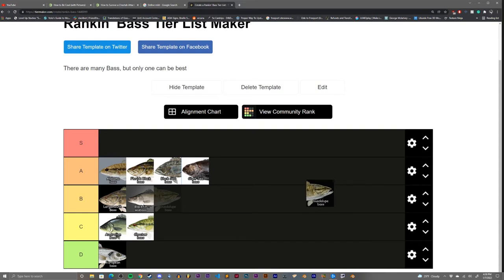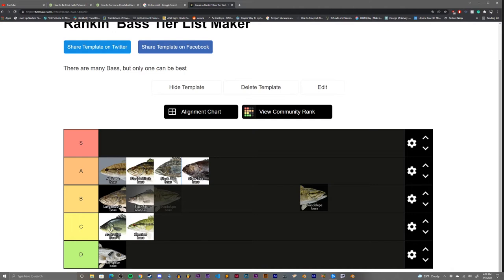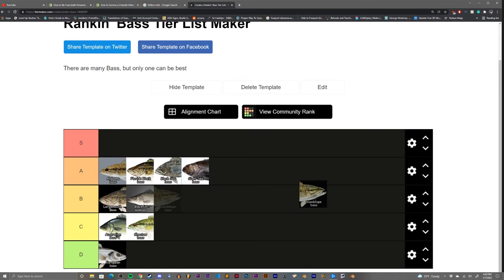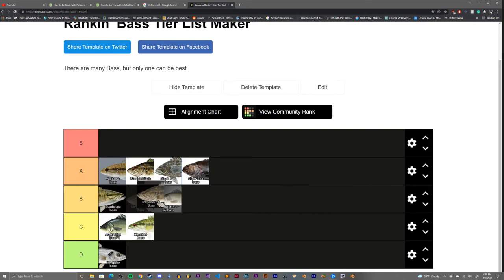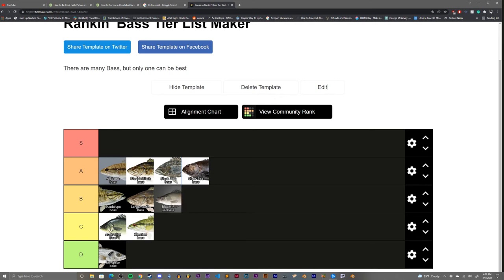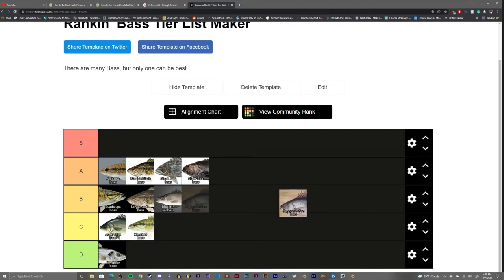The Guadalupe bass. Similar face structure, a little bit more refined, I think, to the largemouth bass. Similar coloration to the largemouth bass and the Florida black bass. I'm going to put it in B tier, right above the largemouth. Pull the blackfin back there. Not too interesting from its coloration. Looks a lot like your standard largemouth bass, but like I said before, I do like a bass that knows where it's from.